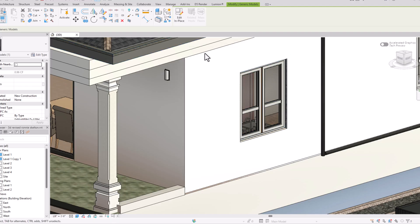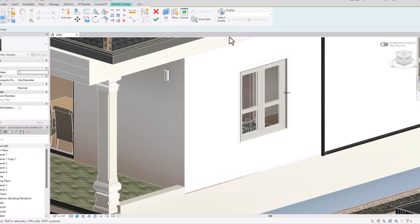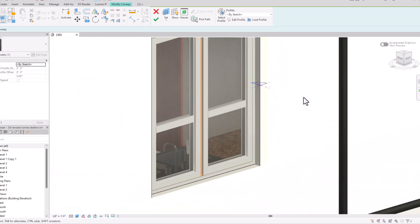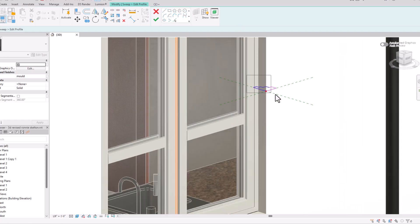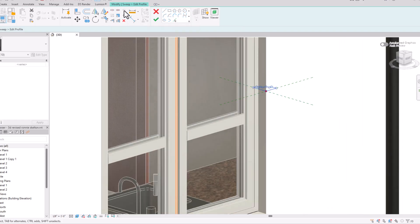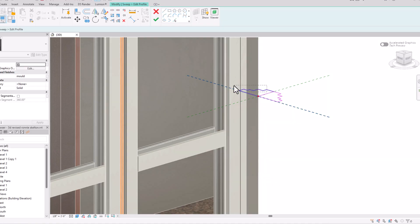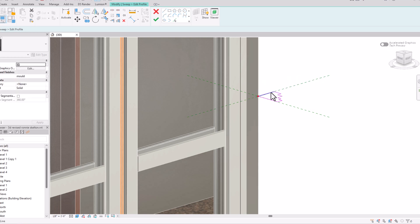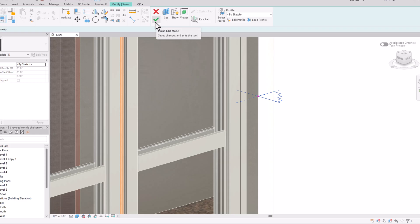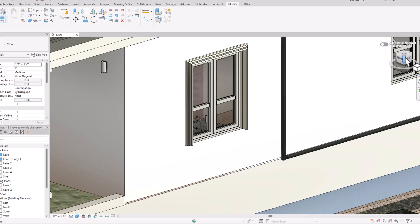I can see the mold has gone in the opposite direction. Go to 'Edit In Place,' then 'Edit Sweep,' and select the profile. You can see it's drawn in the opposite direction. Go to 'Edit Profile' and mirror the profile to bring it to the correct side. Delete the old profile, press finish Edit Mode, and now you can see it is corrected.